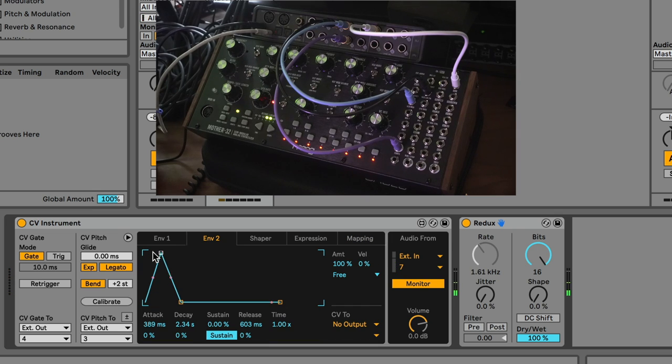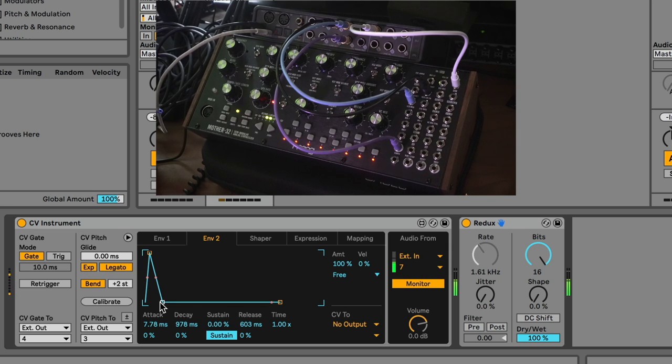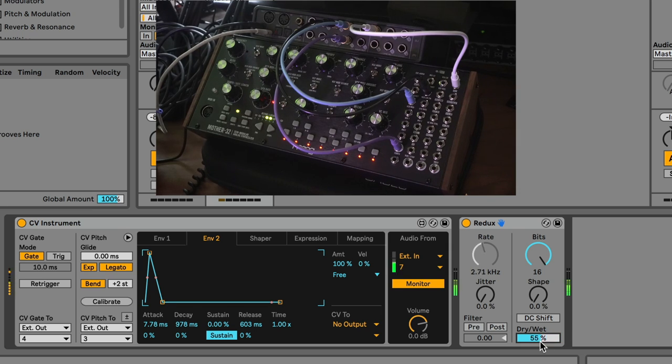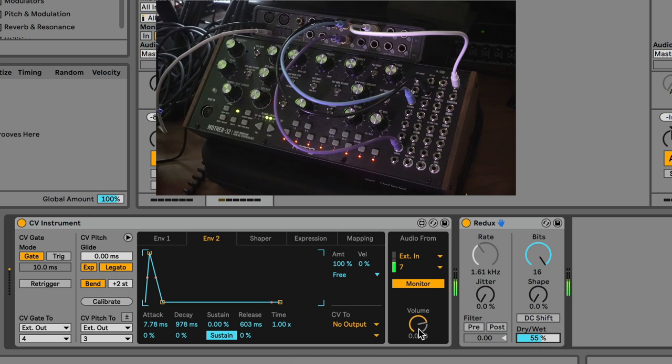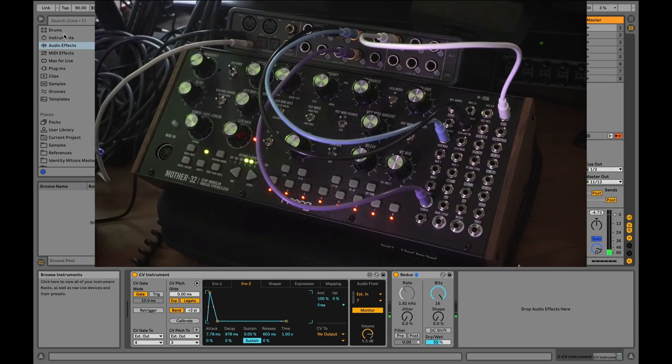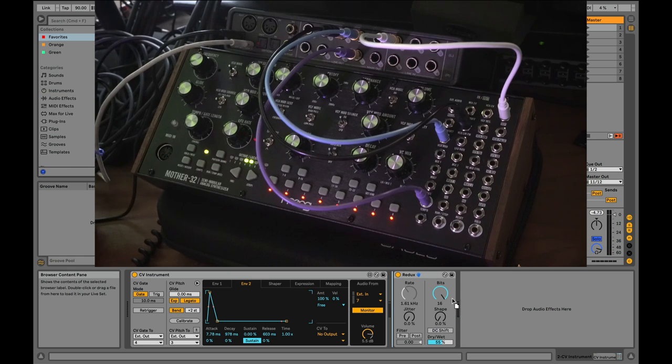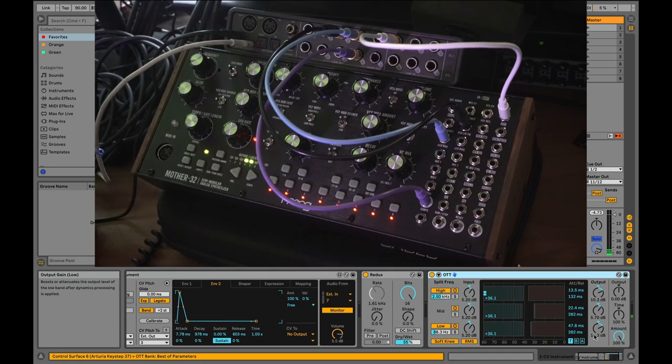Let's make envelope 2 a little bit snappier. Now, we'll turn the dry wet down a little bit. Another thing we can do is, let's go crazy. Let's add an OTT to it, turn this down a bit.